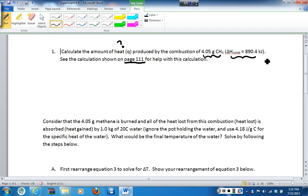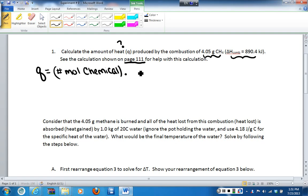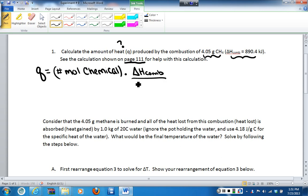If we look on page 111, we see that the formula we are interested in using is Q equals the number of moles of our chemical — in this case, the number of moles of methane — multiplied by the delta H of our reaction, in this case the delta H of combustion, divided by the chemical's coefficient.